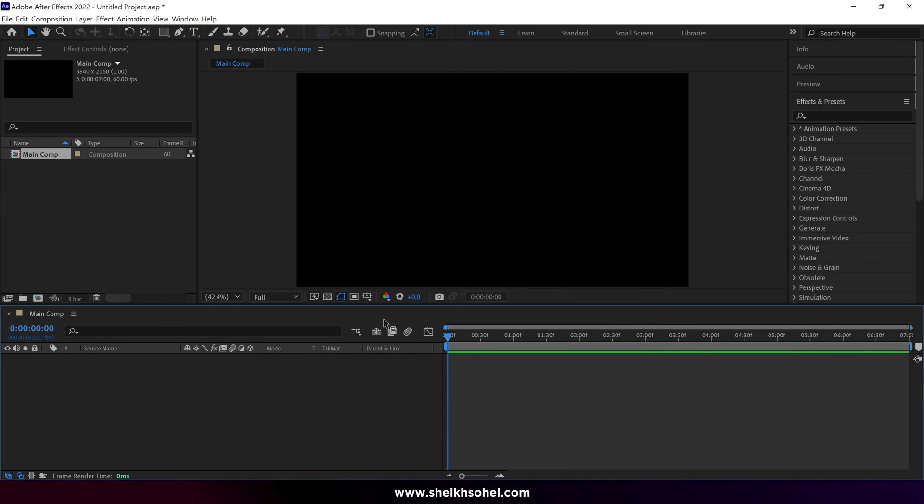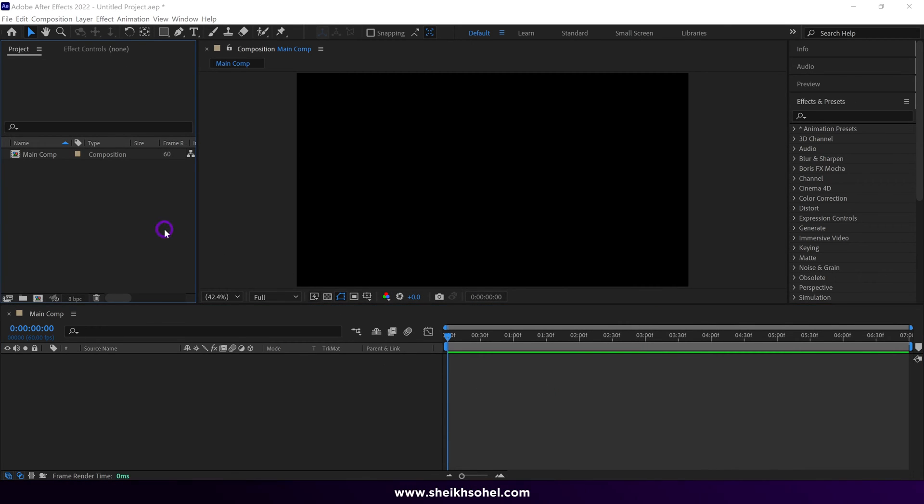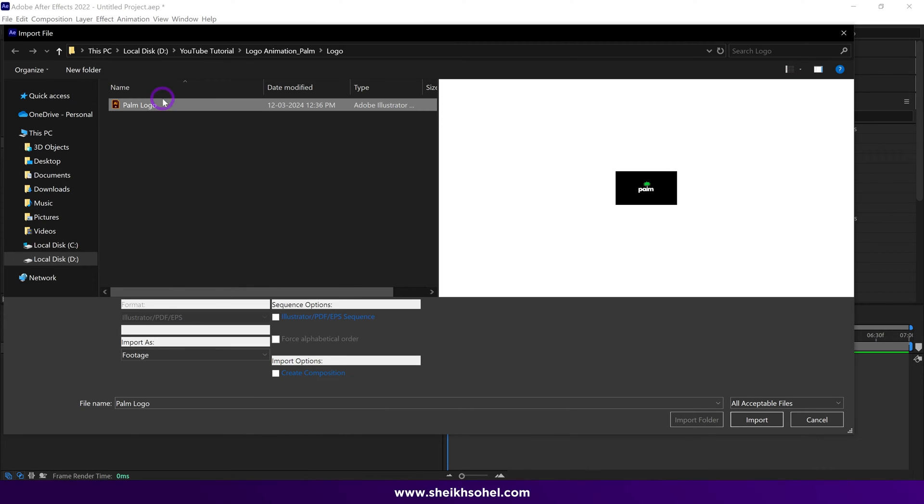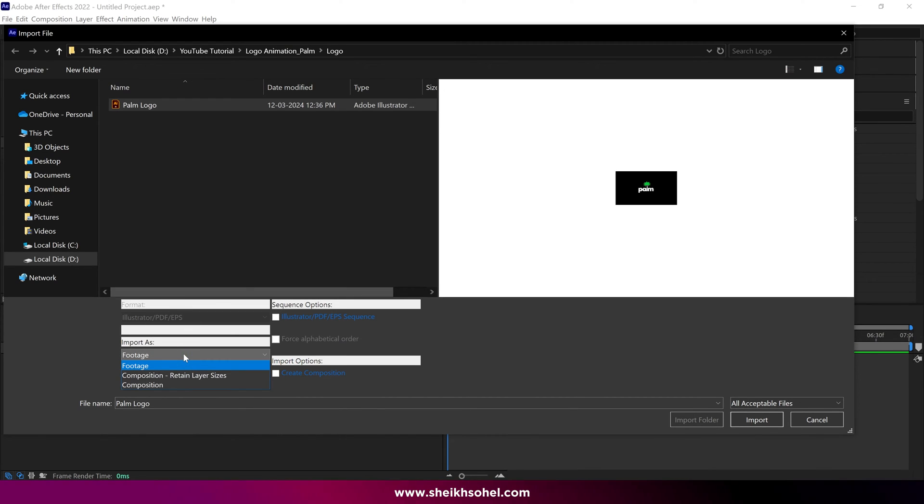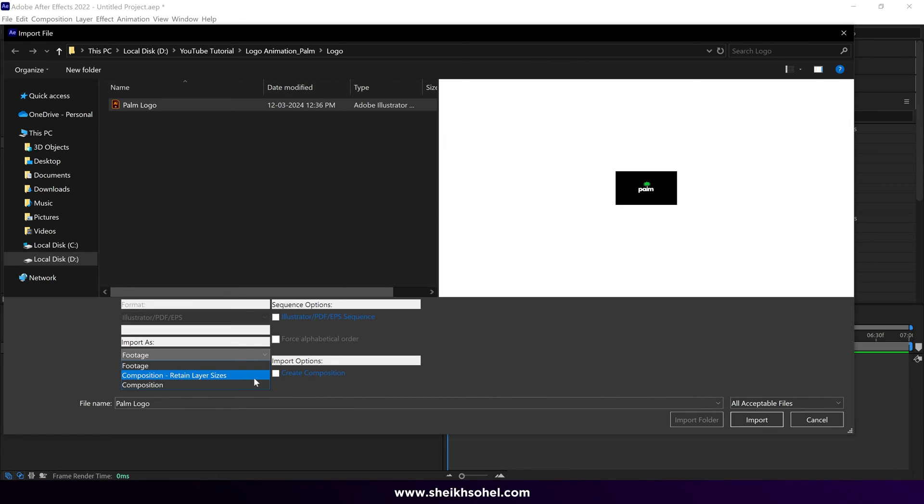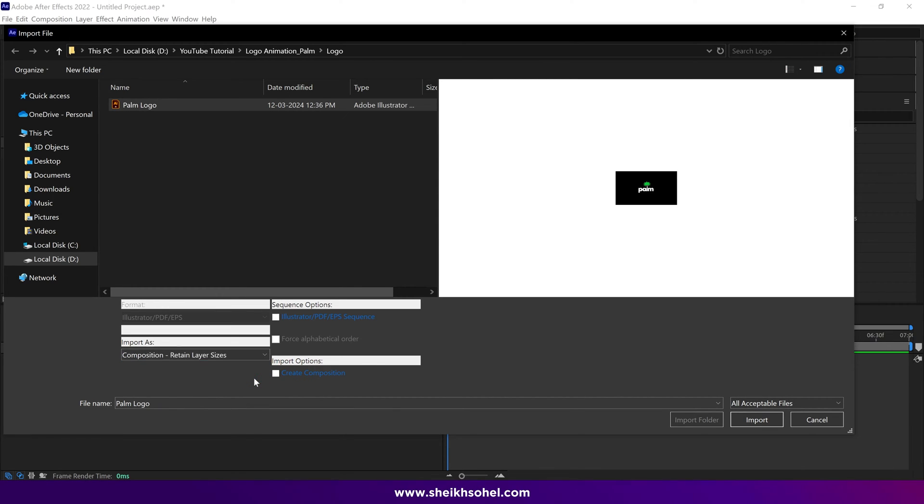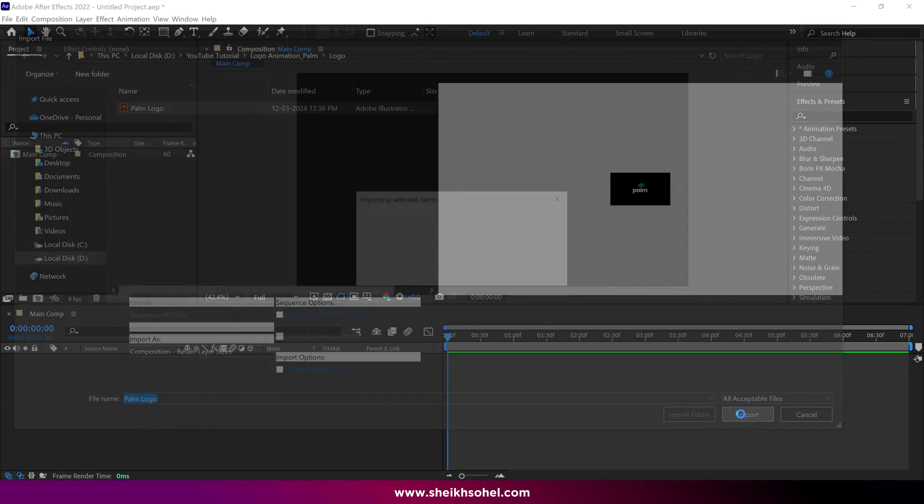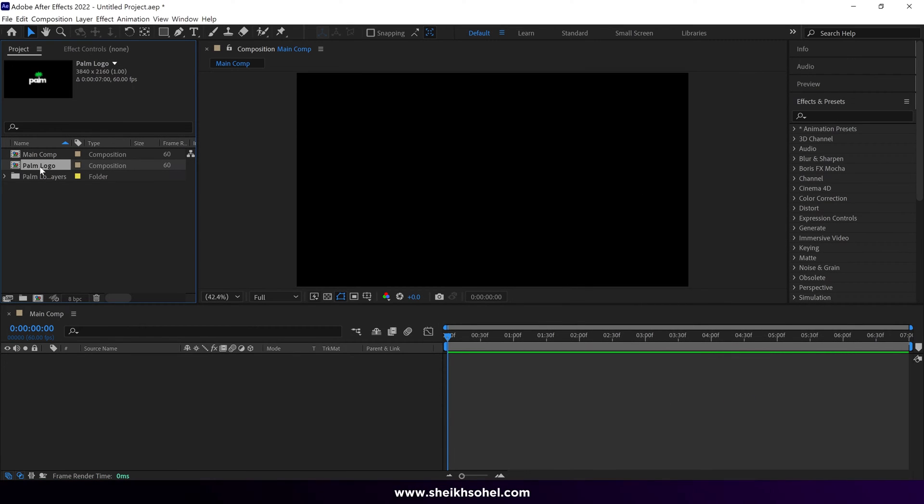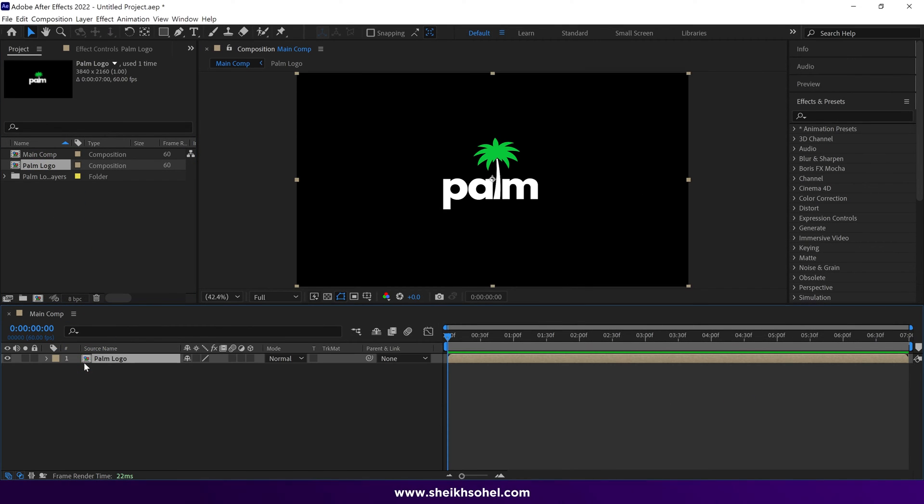Quickly import the Vector Logo file. Here is our logo file. At this point, pay attention when you import the file. Make sure you choose Import as Composition, Retain Layer Sizes. Then simply import the file into After Effects. Drag and drop it into the composition. Then open this composition.